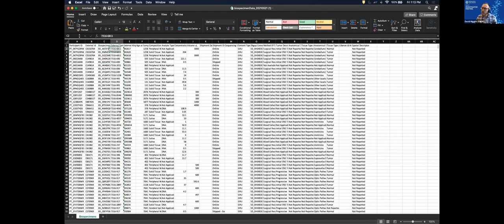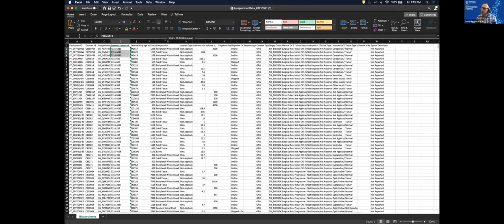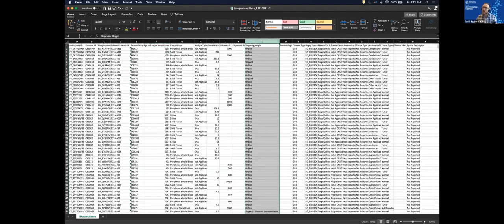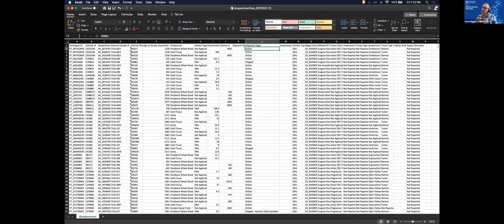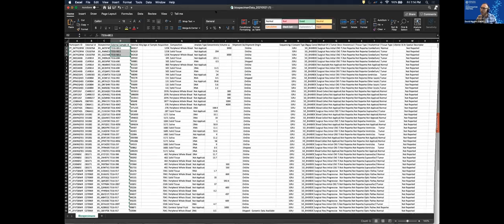This is the biospecimen manifest we just downloaded from the Kids First Portal. It includes participant IDs in the left-hand column, biospecimen IDs, external sample IDs corresponding to the clinical event when specimens were collected, composition information such as whether it's tumor or blood tissue, the participant's age when the sample was collected, and a shipment origin column. If listed as 'on site,' the samples are in our biorepository and you can apply to receive them. You can narrow the list down to the samples you want, then upload this Excel file directly onto the application page.